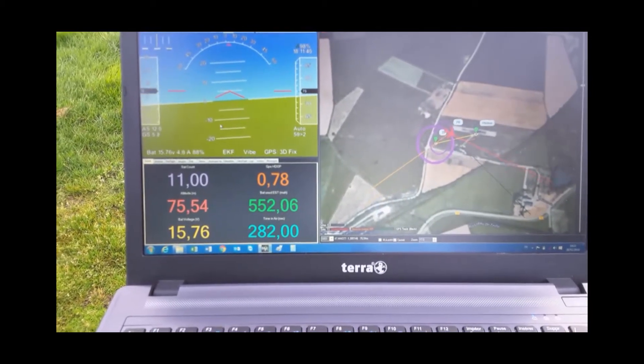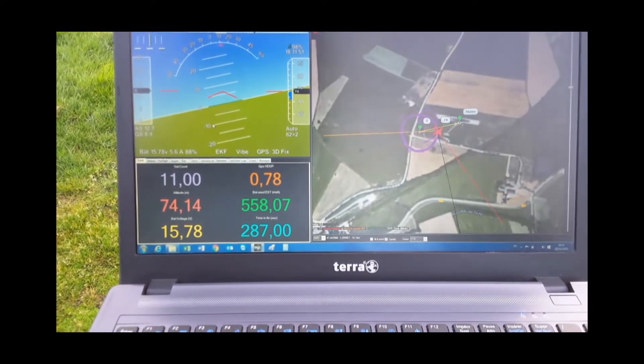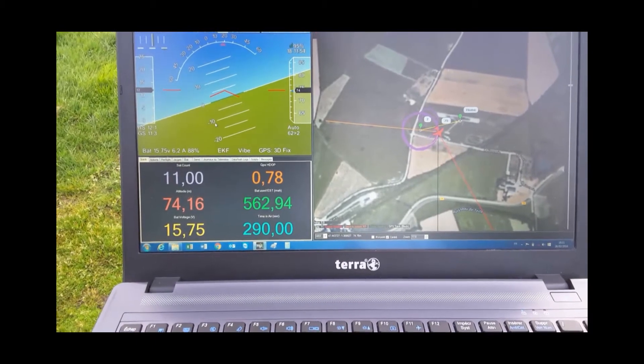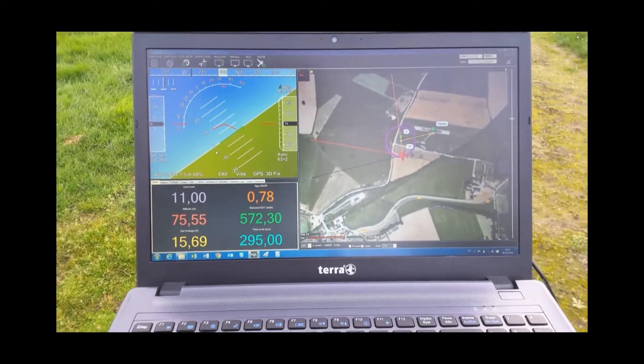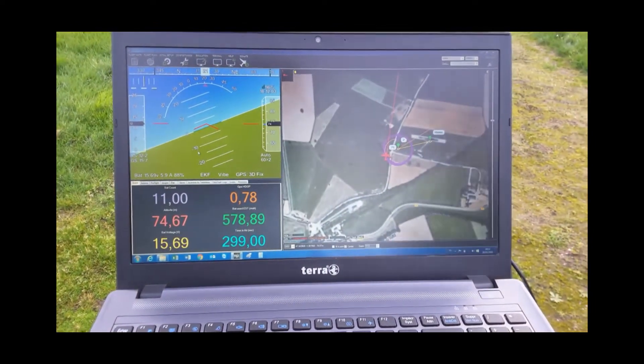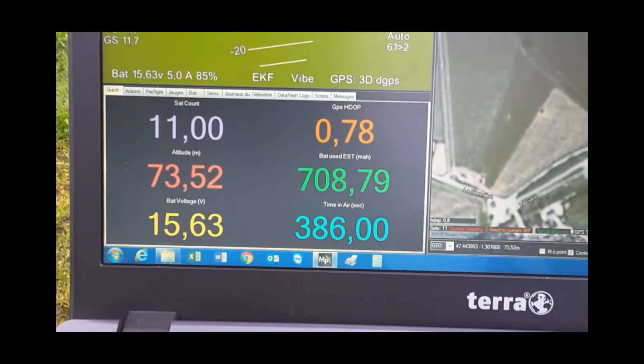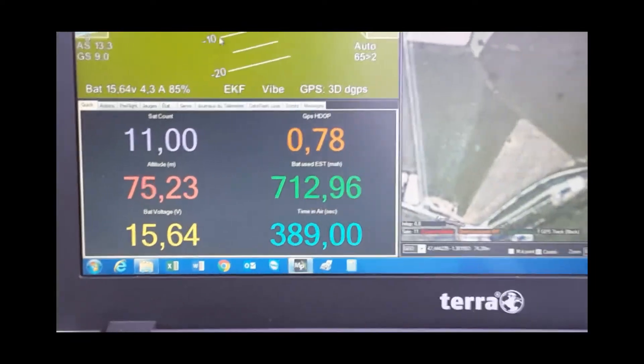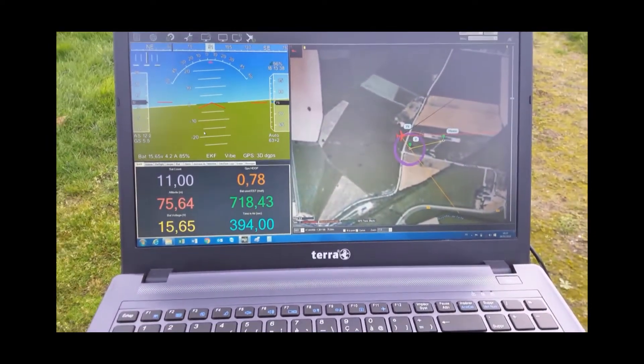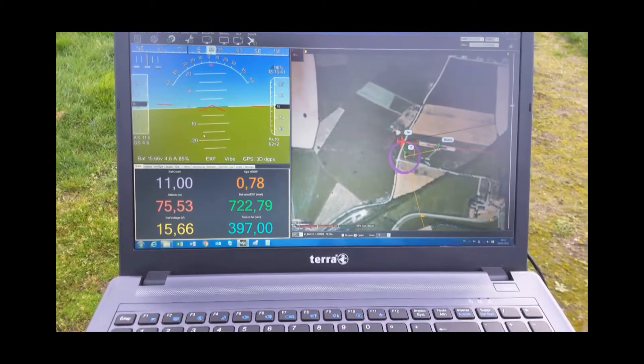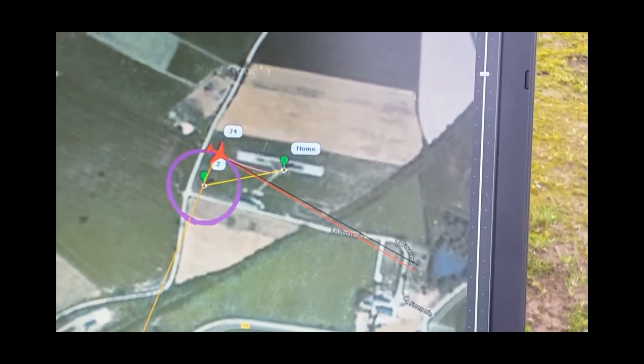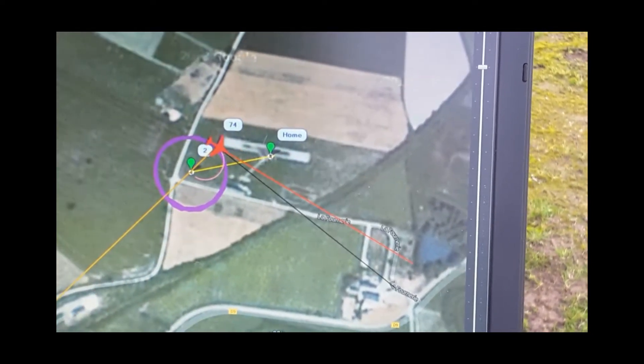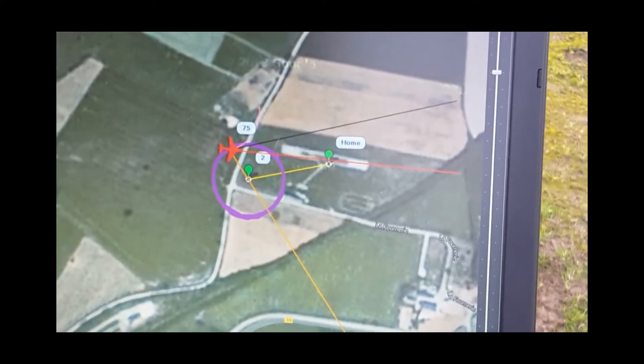Je vais pouvoir voler longtemps, tu vois j'ai pensé que 700 milli donc... En arrière il coupe le moteur carrément, j'ai l'impression. Il coupe, il plane.